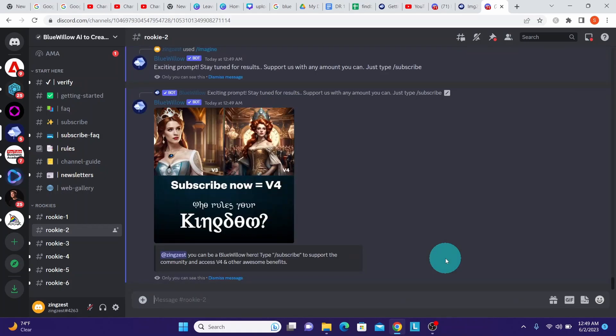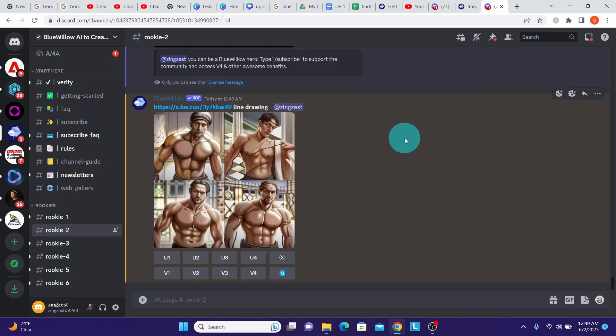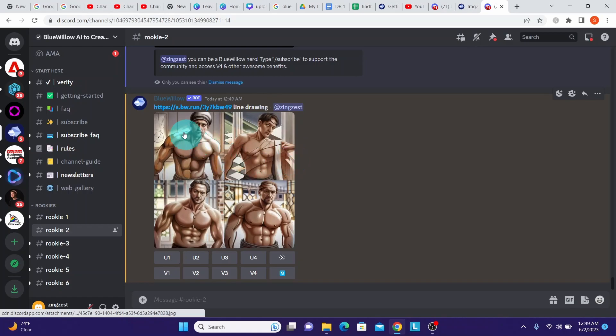Find your image file generated by Bluewillow AI. Here you can see the image has been generated by Bluewillow AI. You can see the prompt line drawing that I've added.